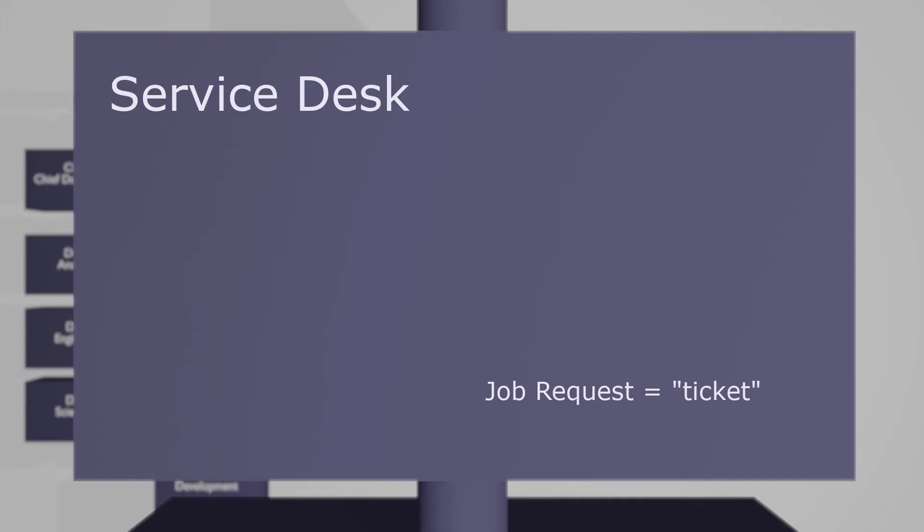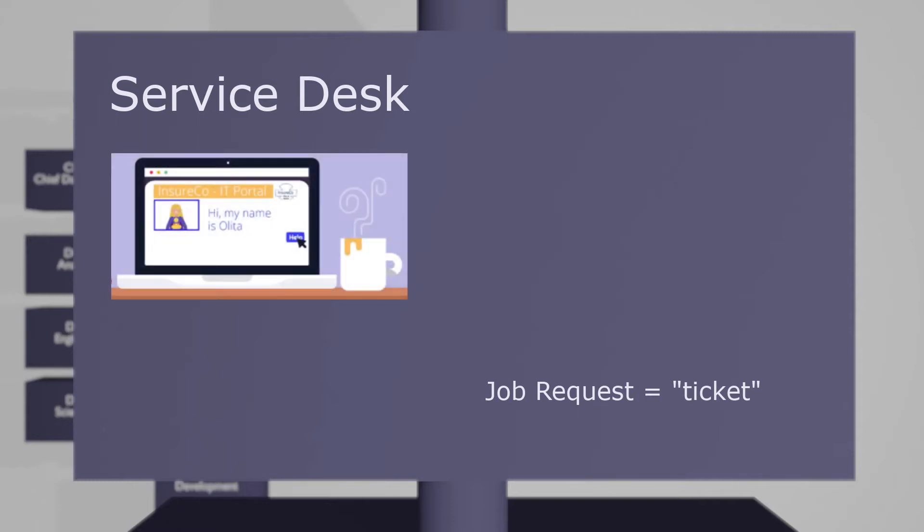The Service Desk is often a centralized function and will have a phone number and email address through which users can contact Service Desk operators. Many organizations also provide a help desk web portal, perhaps on the company intranet, and in some cases an online artificial intelligence assistant to take care of common problems from users.